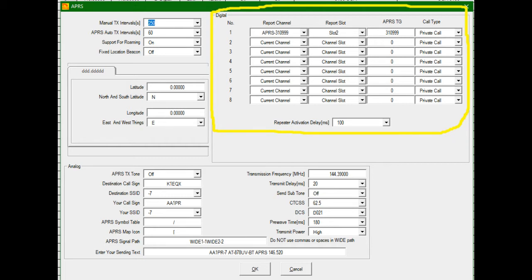Excuse me. This is actually a time slot. Then the talk group we're going to use is 310999, which should be in your contact list, and a private call.